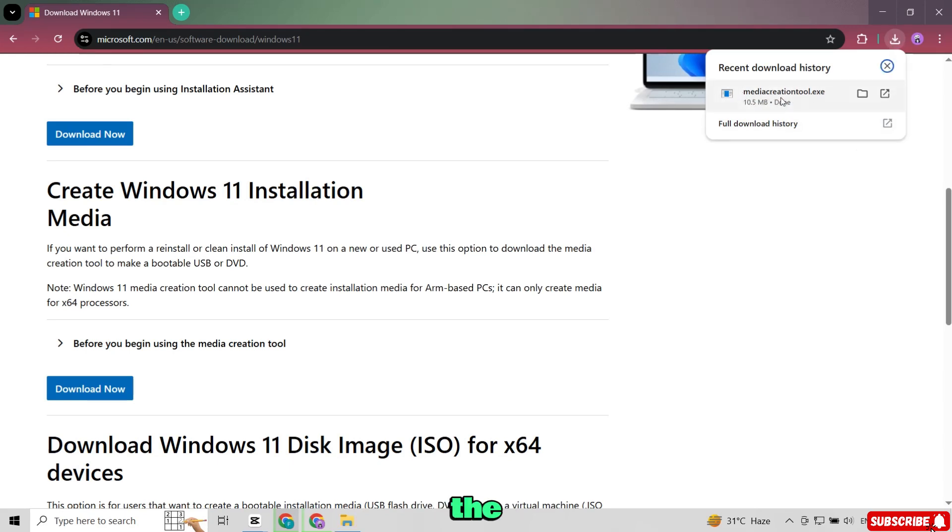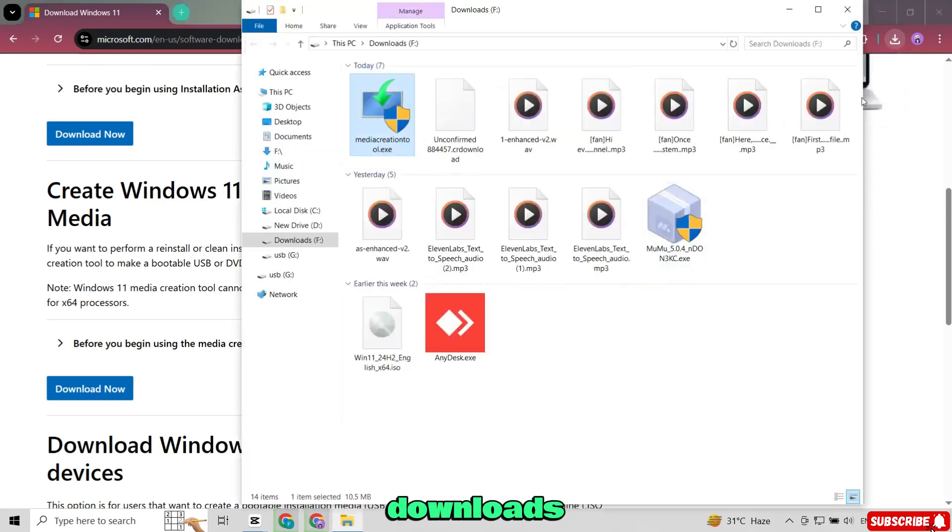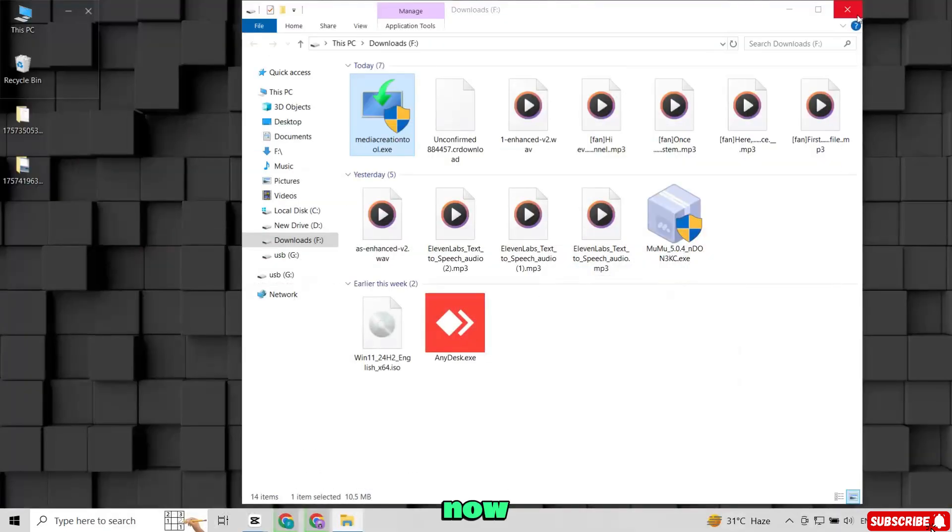Once the download is complete, open your Downloads folder. Now open the tool.